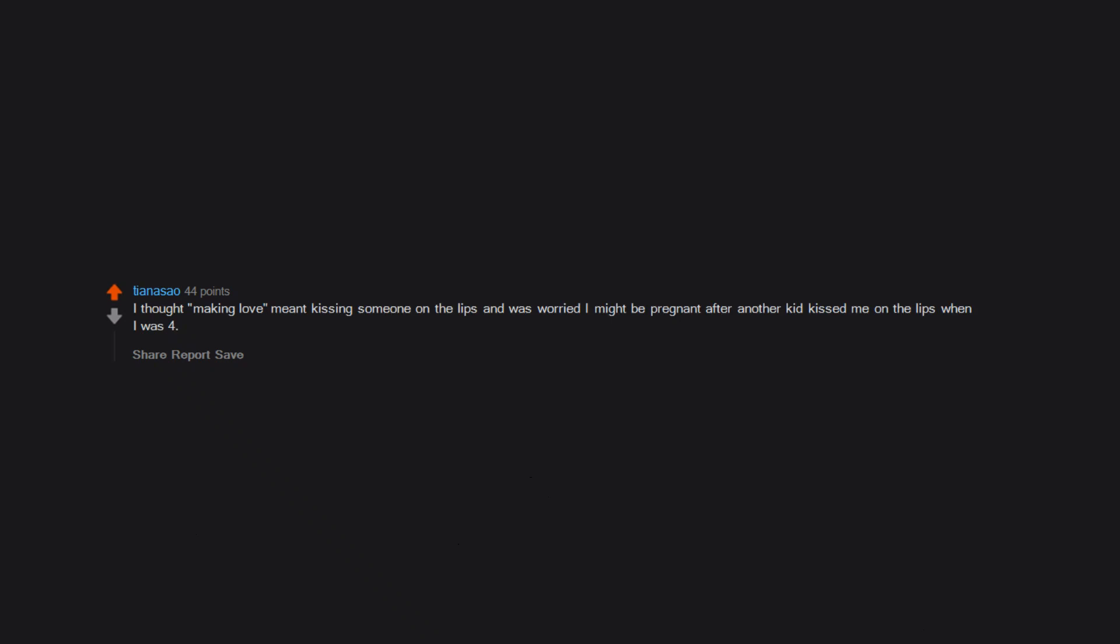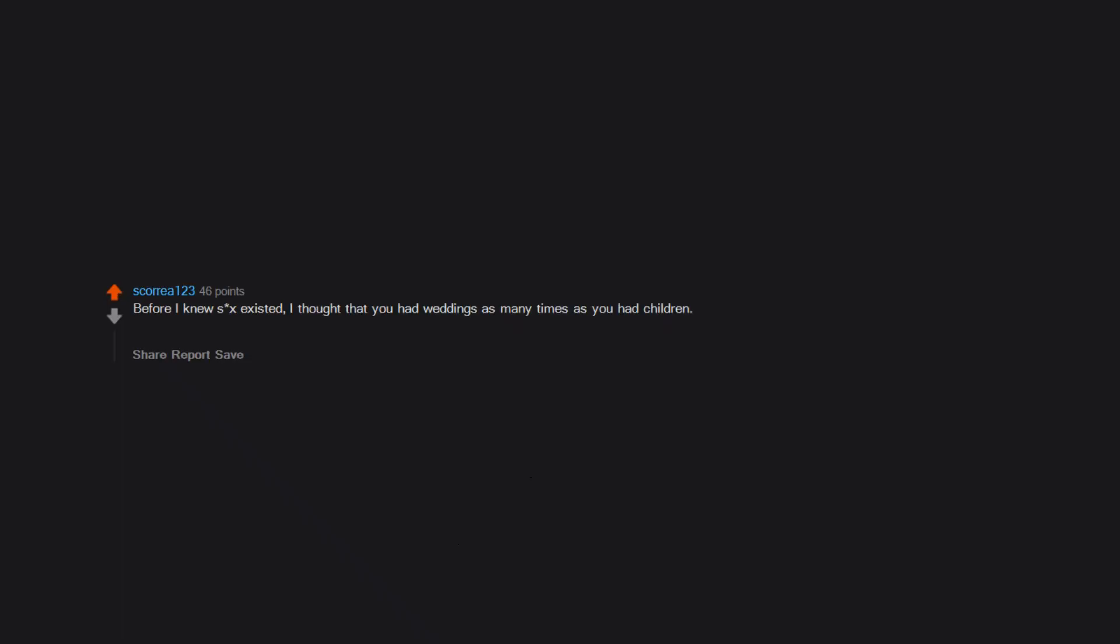I was like seven and was watching Scary Movie. I thought sex made you go crazy—I was a stupid child. I thought 'making love' meant kissing someone on the lips and was worried I might be pregnant after another kid kissed me on the lips when I was four. I never knew the penis went in the vagina. I thought sex was done hot-dog style. Before I knew sex existed, I thought that you had weddings as many times as you had children. For example, grandma and grandpa had three kids, therefore they must have had three weddings.